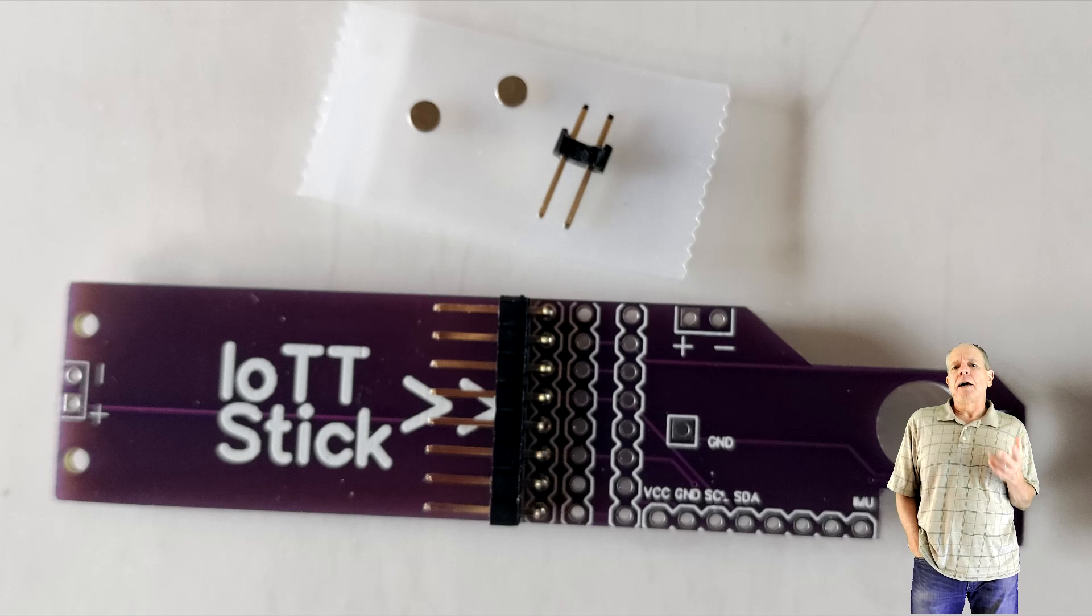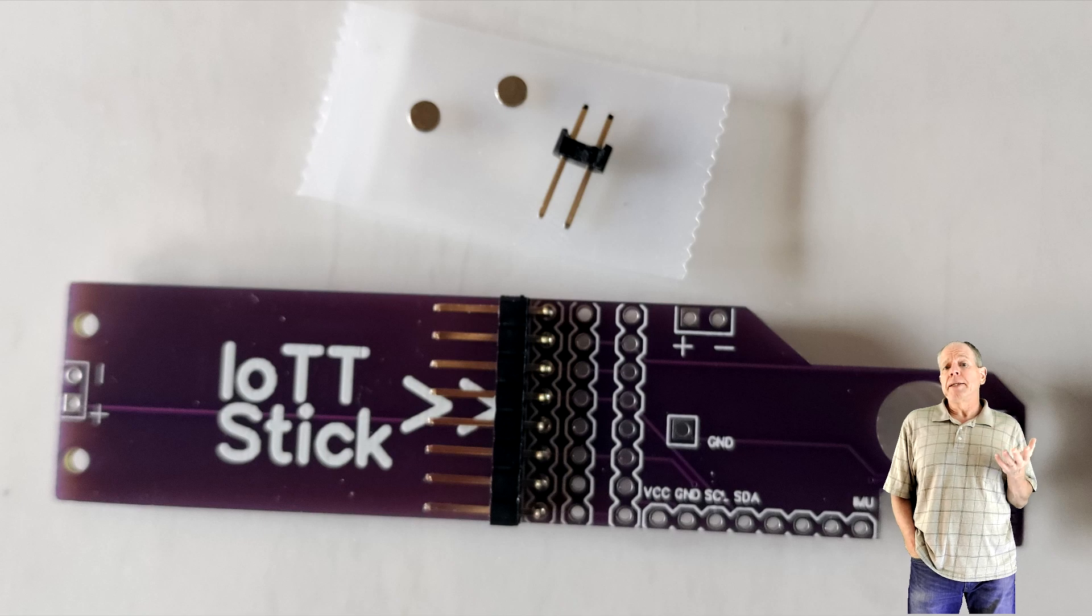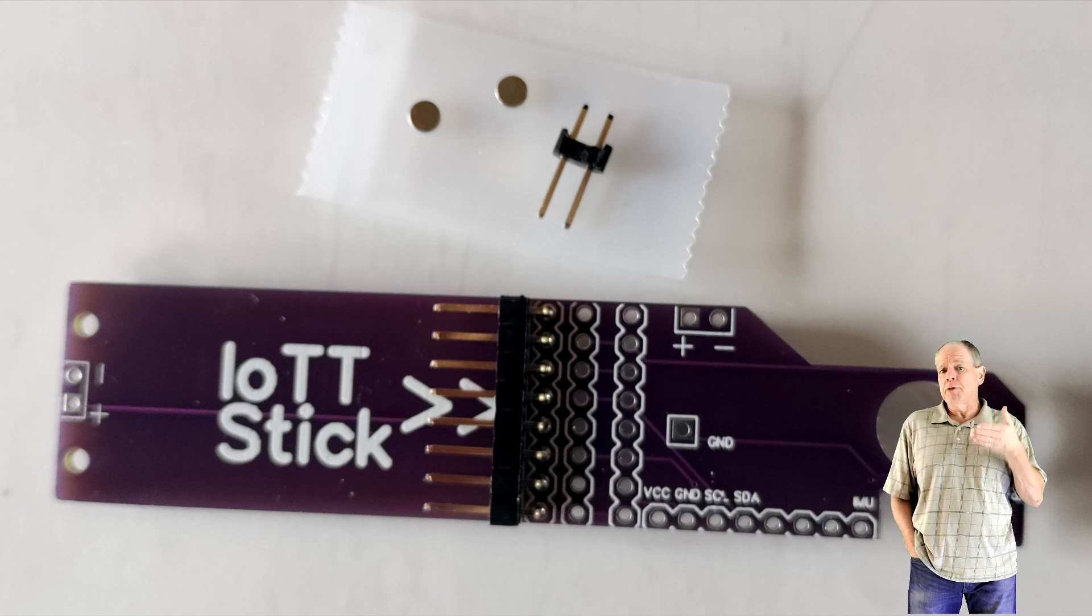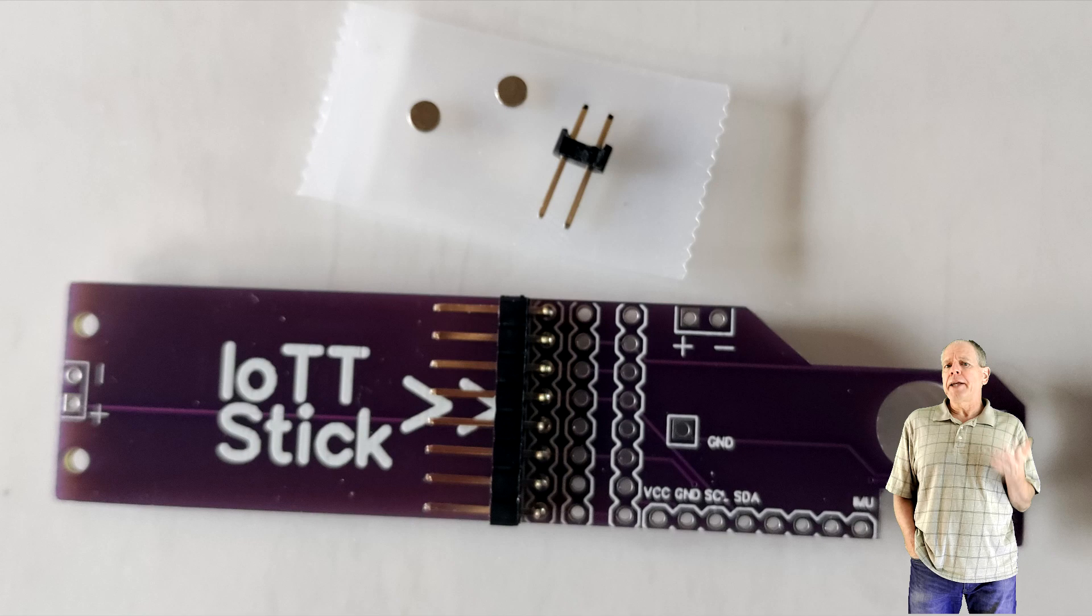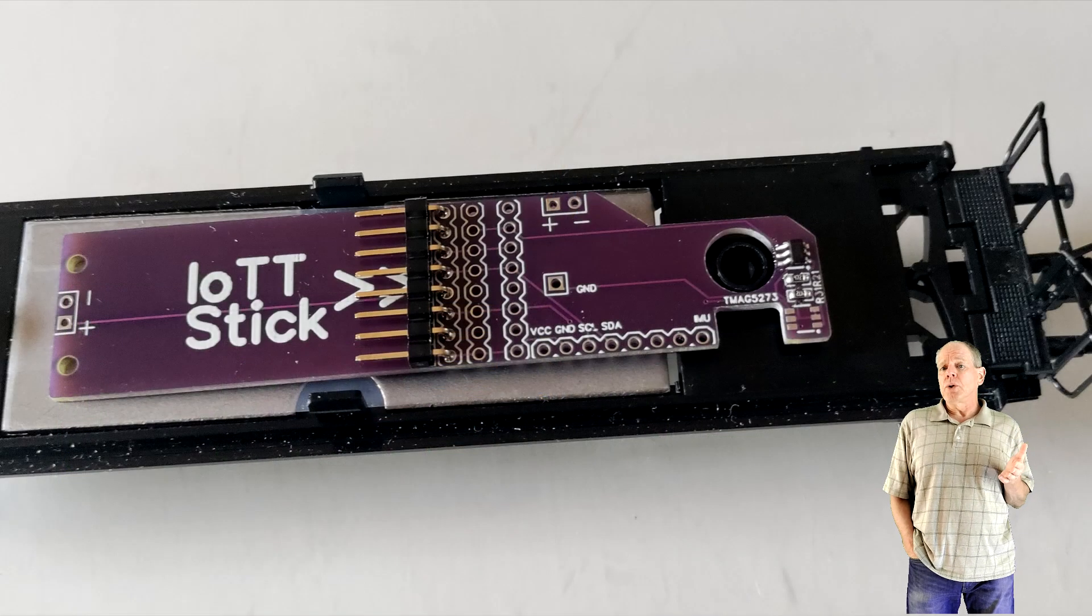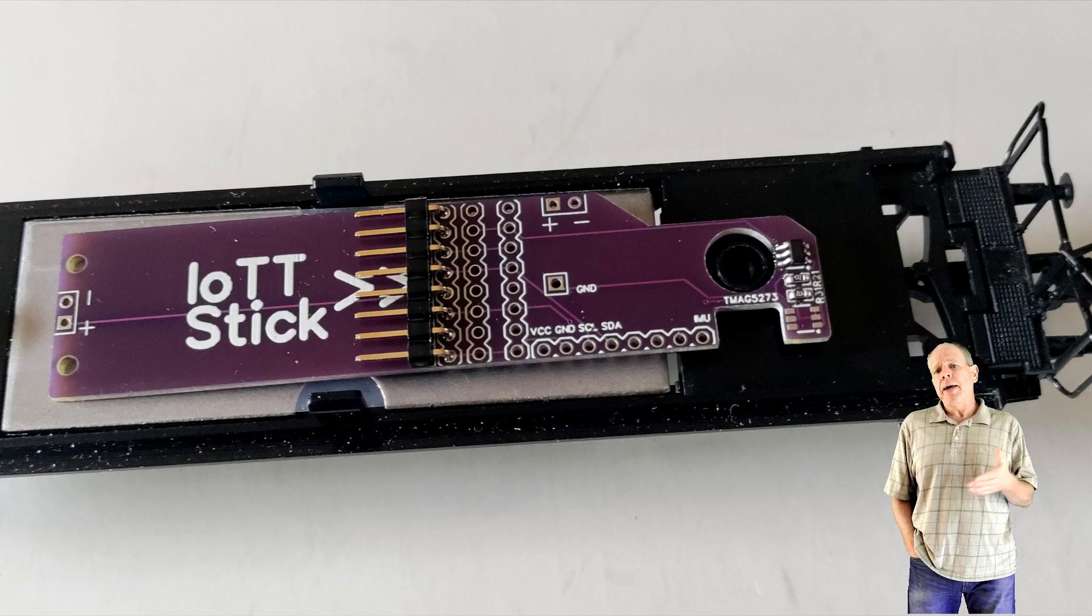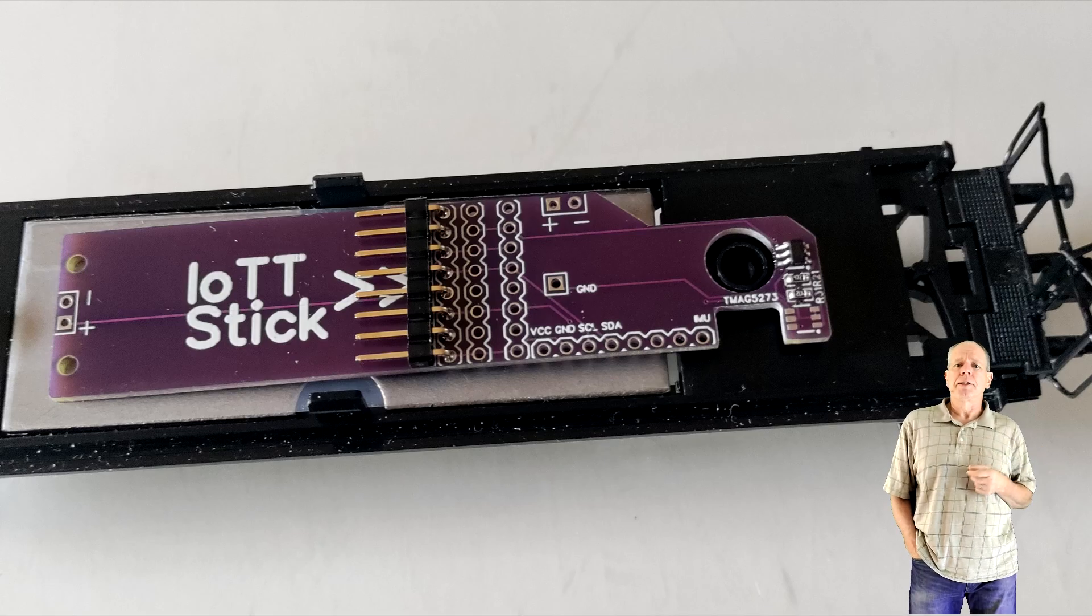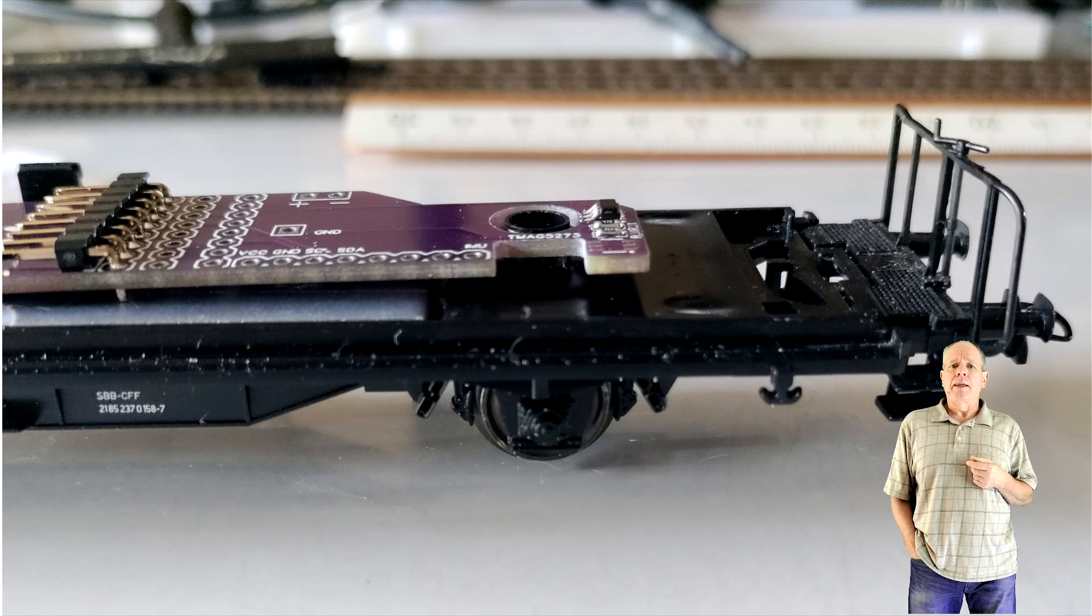The next example is an installation in an HO scale car. With 20 millimeters the PCB is narrow enough so that it can be mounted flat in an HO car as well. The only thing to look for is any metal ballast on the base plate of the car. Make sure there is no ferromagnetic material between the axle magnet and the sensor chip as this would shield the sensor from the magnetic field. If there is it needs to be cut back a little.